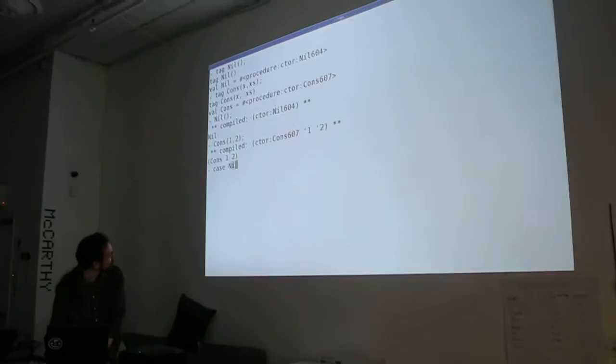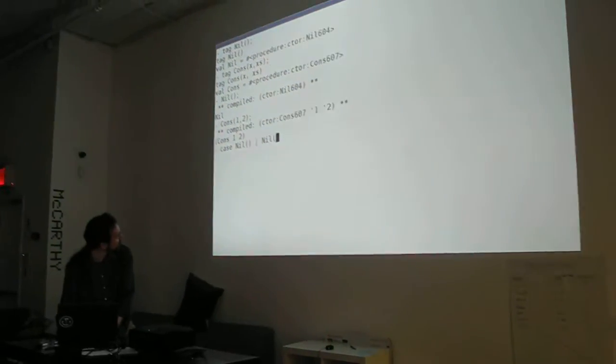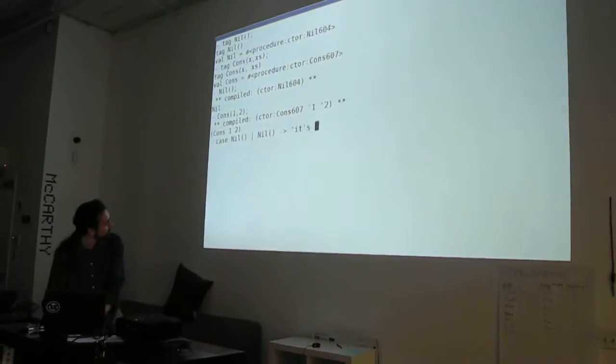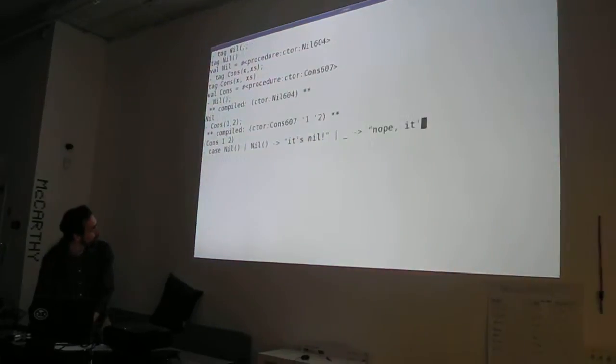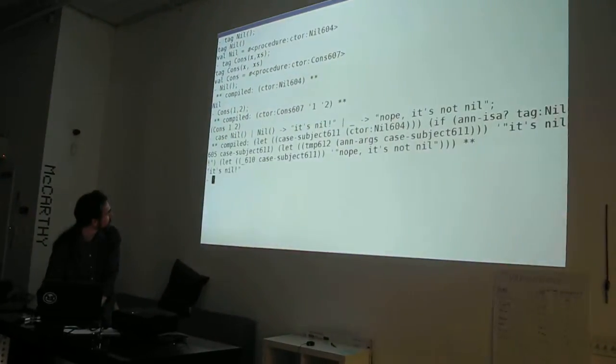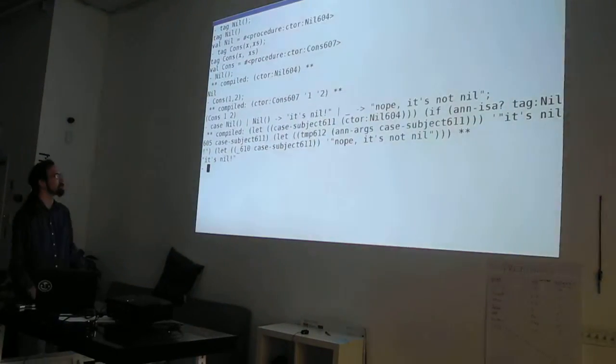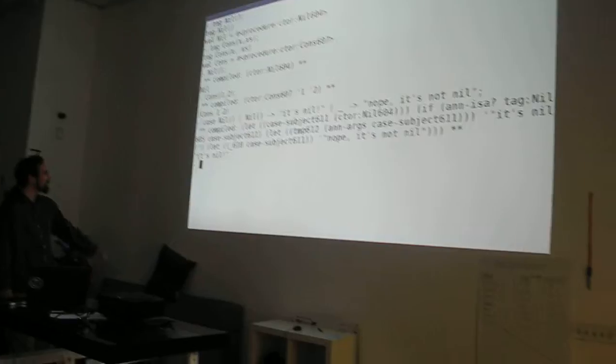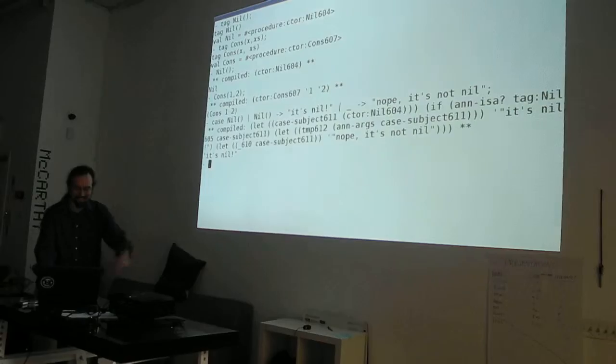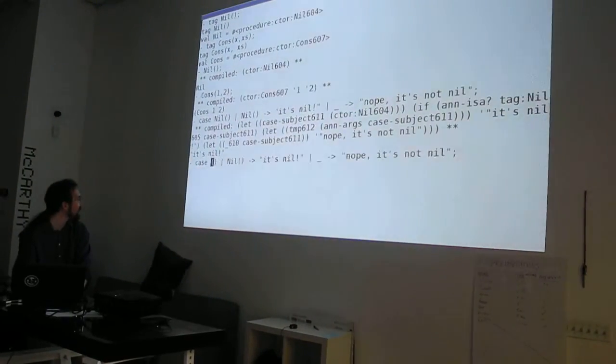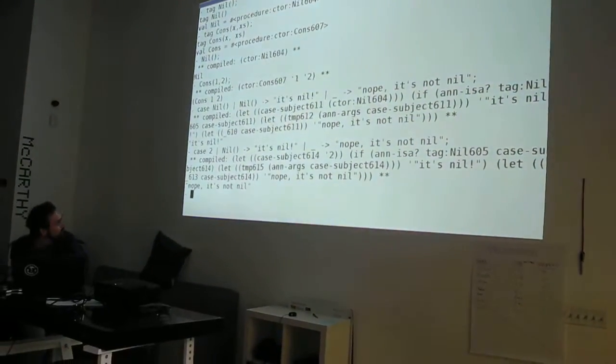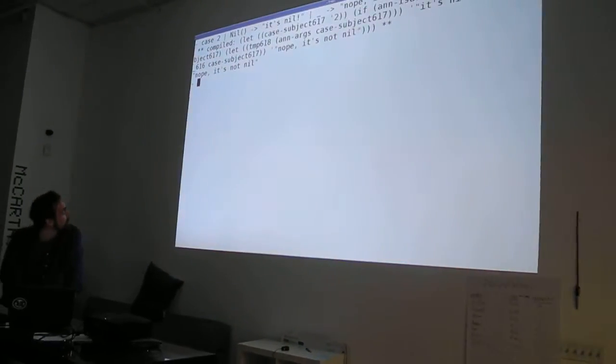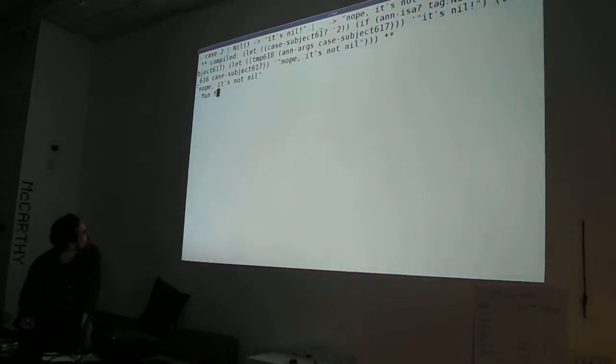For example, I could case nil. Well, if it's nil, otherwise ohm. And it compiles to this really long thing. Forget about all that. It's nil. And then if I ask, well, is two nil? Nope, it's not. Nope, it is not nil.